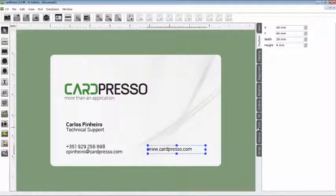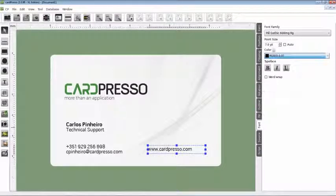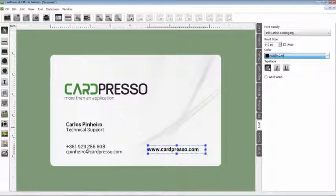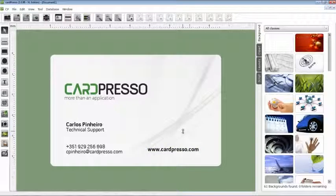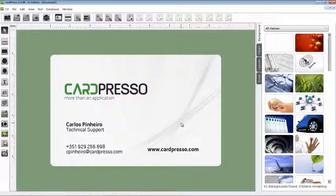After that, we go to the Font tab to see if we need to change the font size. And to point the site address on the card, we'll use again the bold effect, like we did with my name.